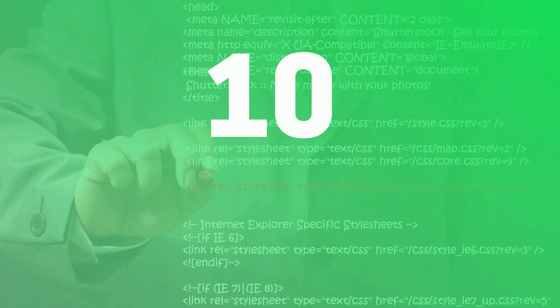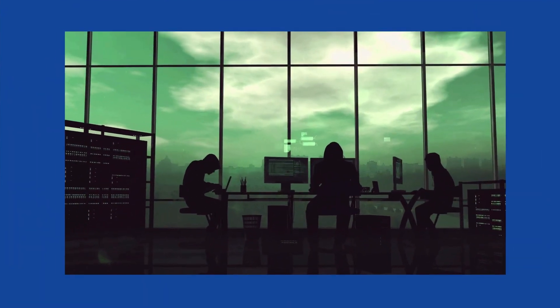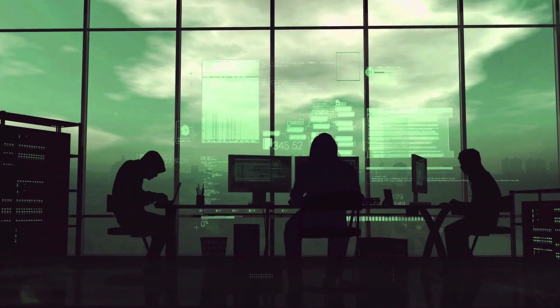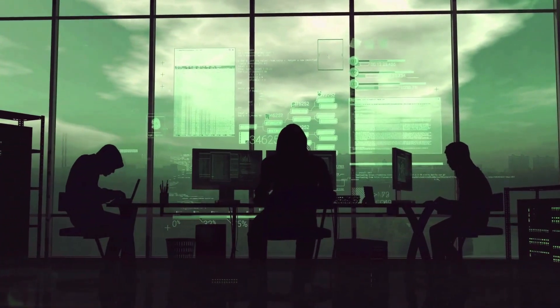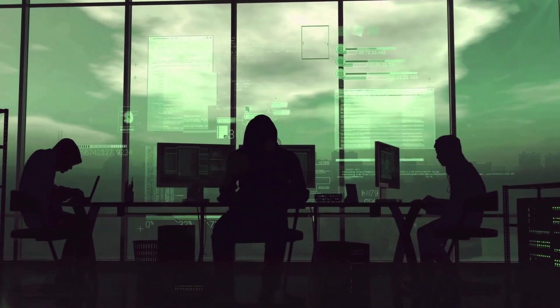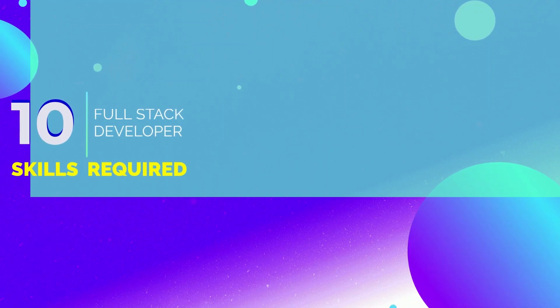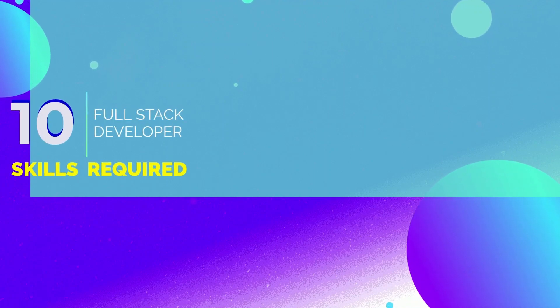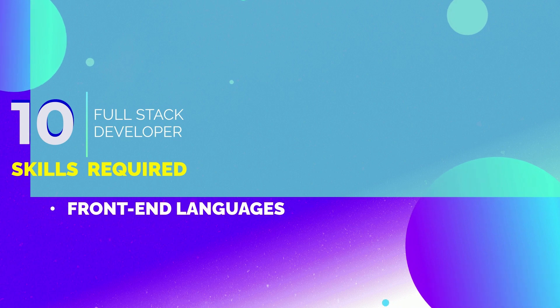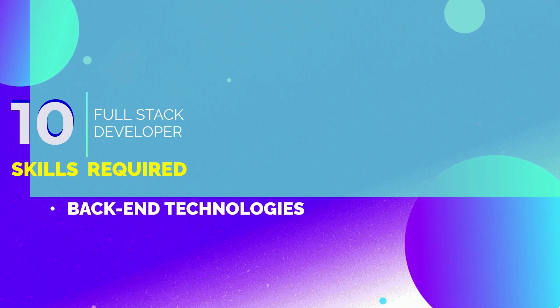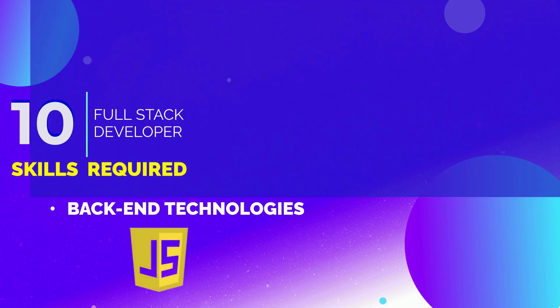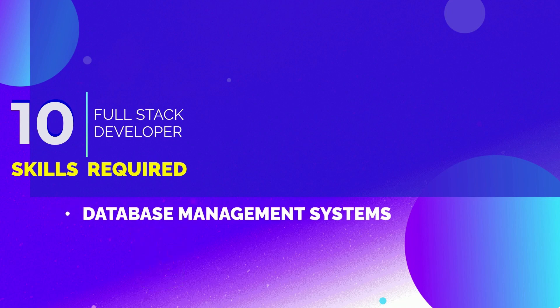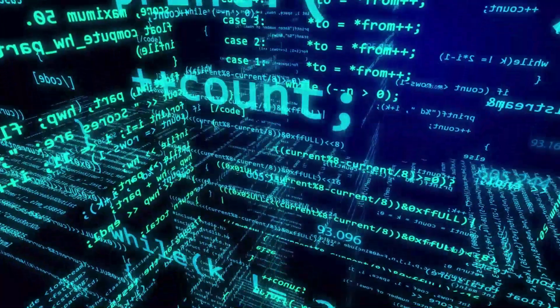Number 10 is full stack developer. Full stack developers are computer programmers who are proficient in both front-end and back-end development. The skills required to become a full stack developer are front-end languages and frameworks like HTML and CSS, back-end technologies and frameworks like JavaScript and its environments like Node.js and Express.js, database management systems, and version control.